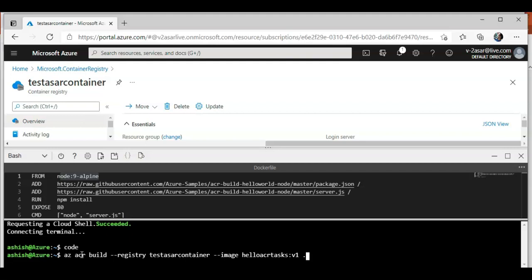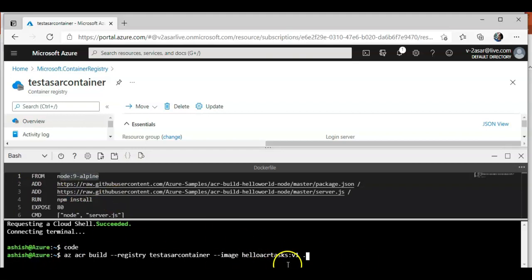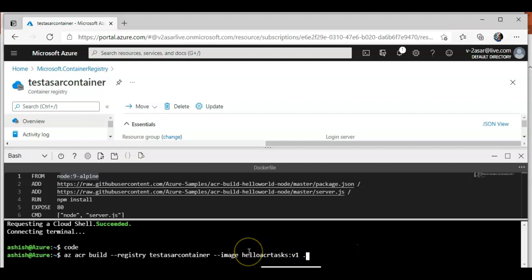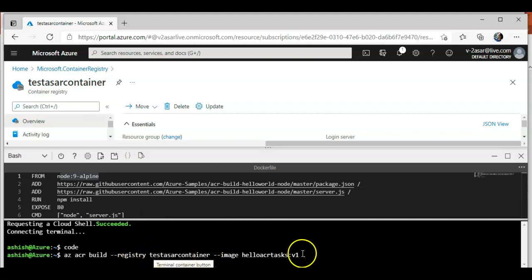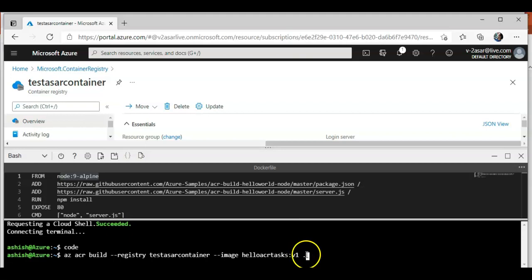This dot at the end represents the current working directory. Please don't forget the dot or the period at the end of the command. It represents the source directory containing the docker file. The build would not be able to see this docker file if I don't place dot here.